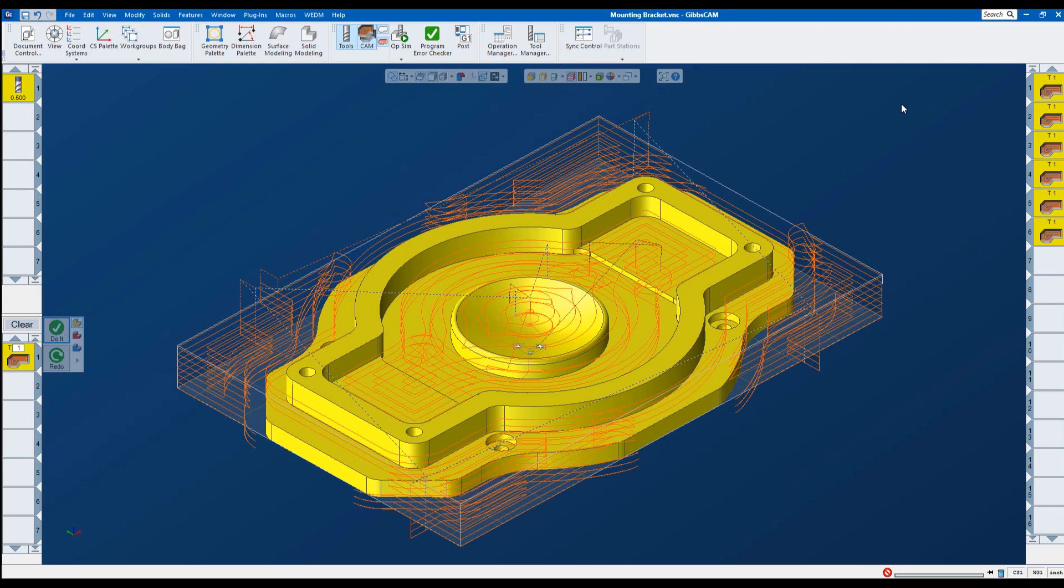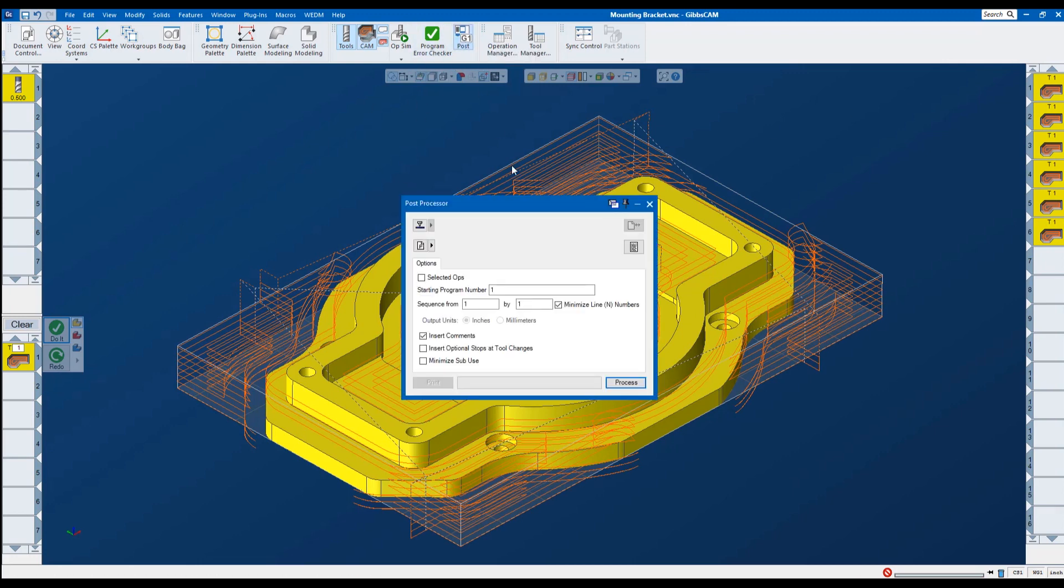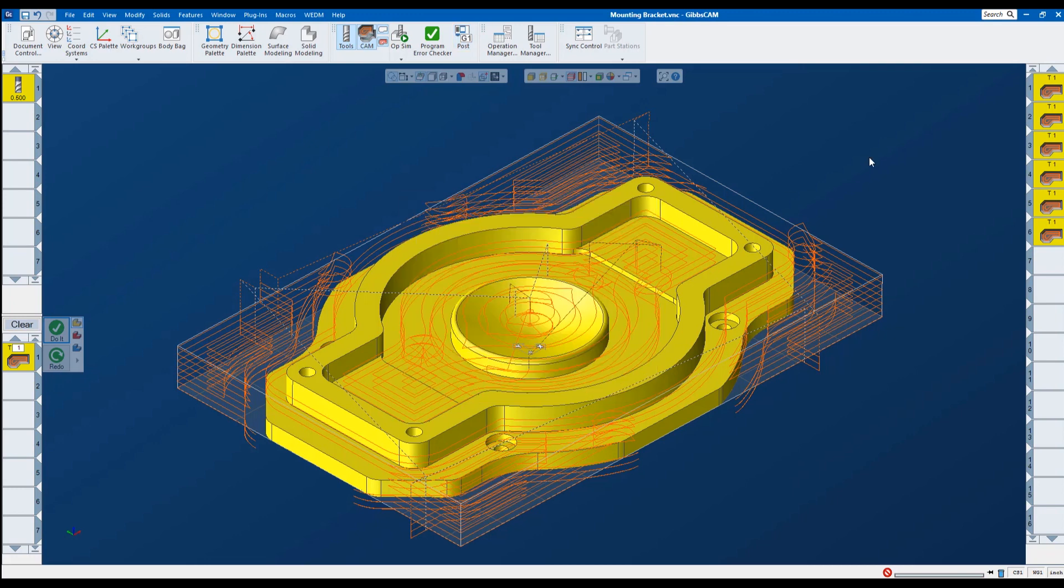So once we have our toolpath set. It's as easy as just coming up here to post process. I would select my post processor and my output file. And then post process it. And then I would end up with a gcode for my machine.